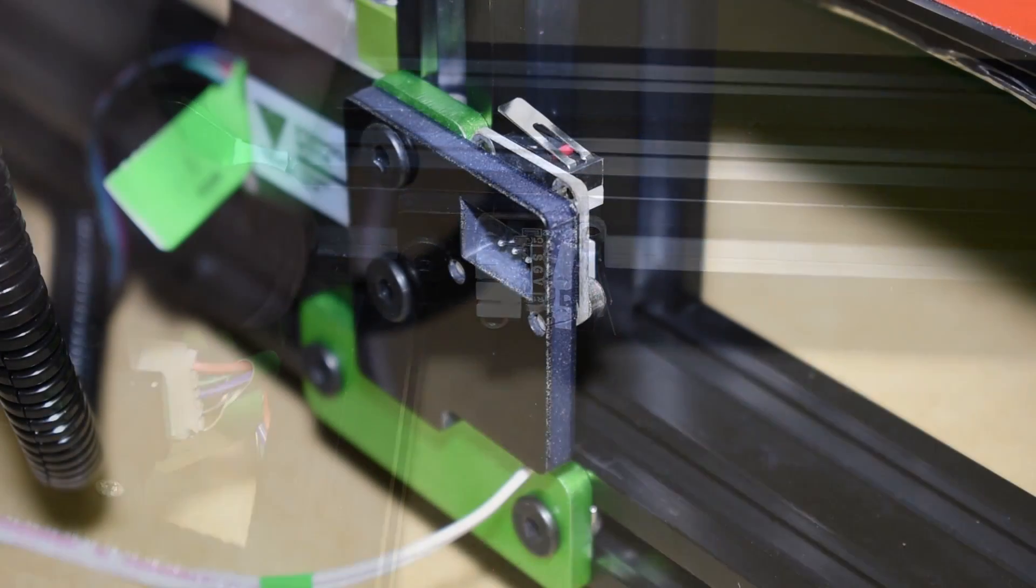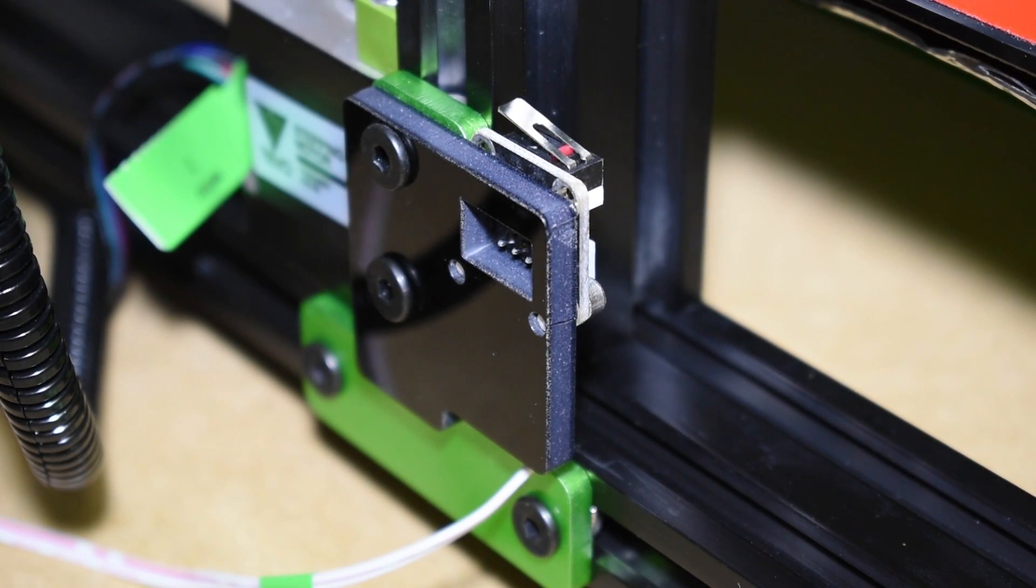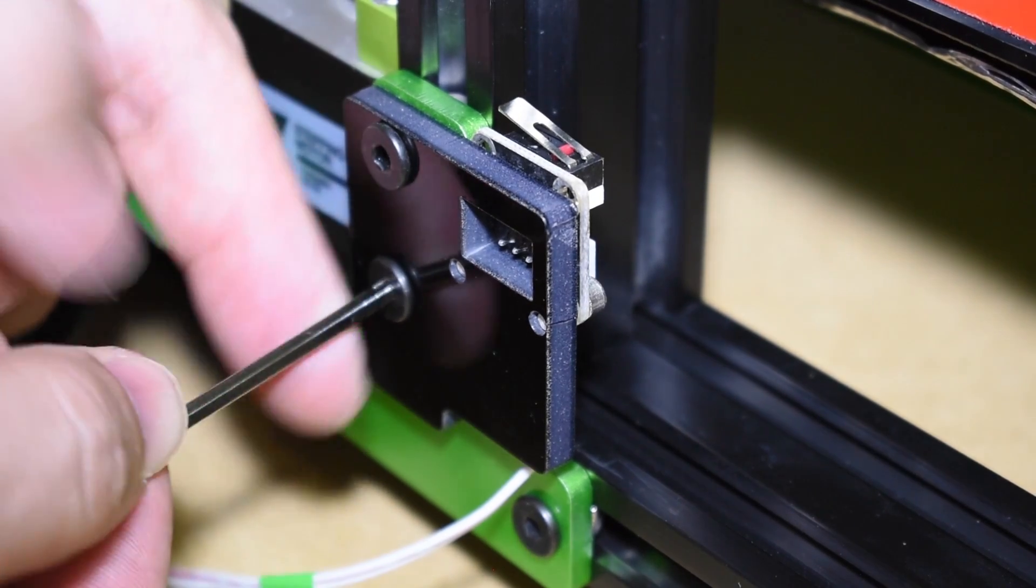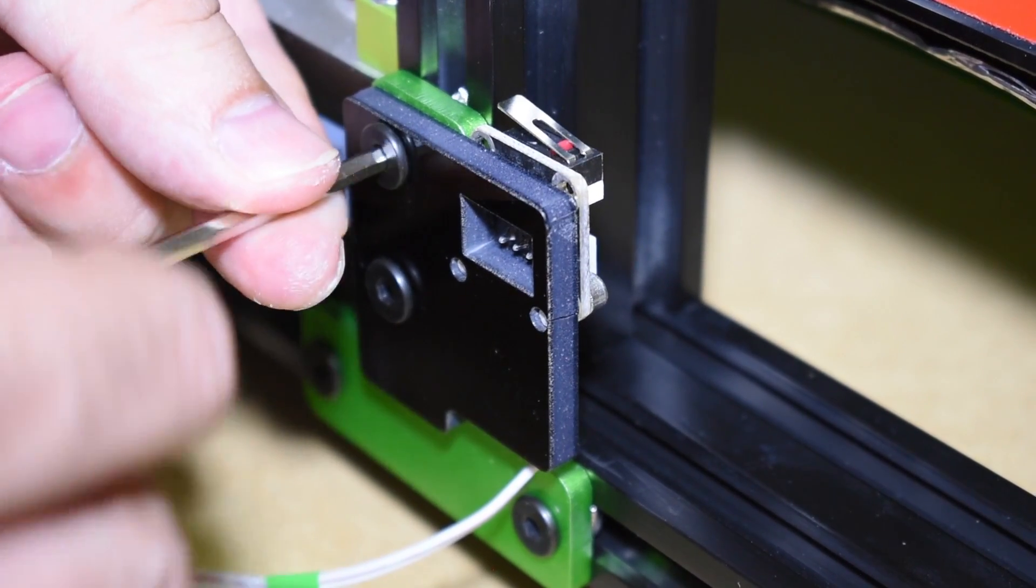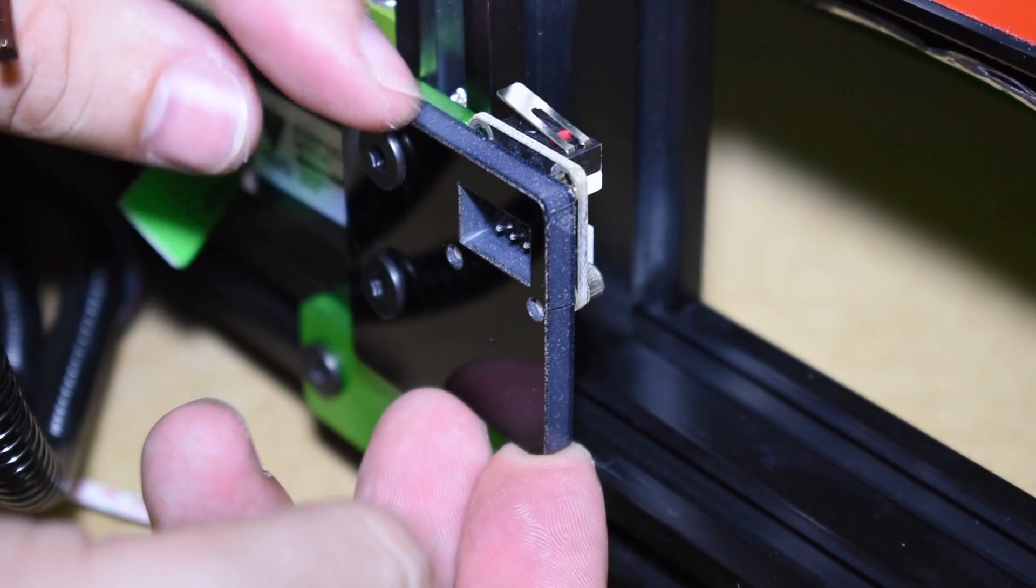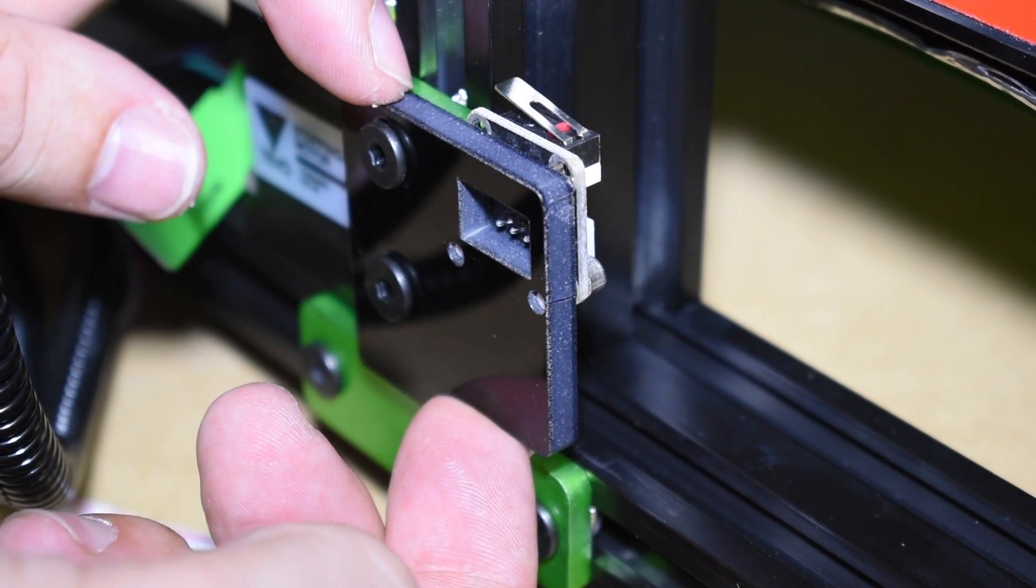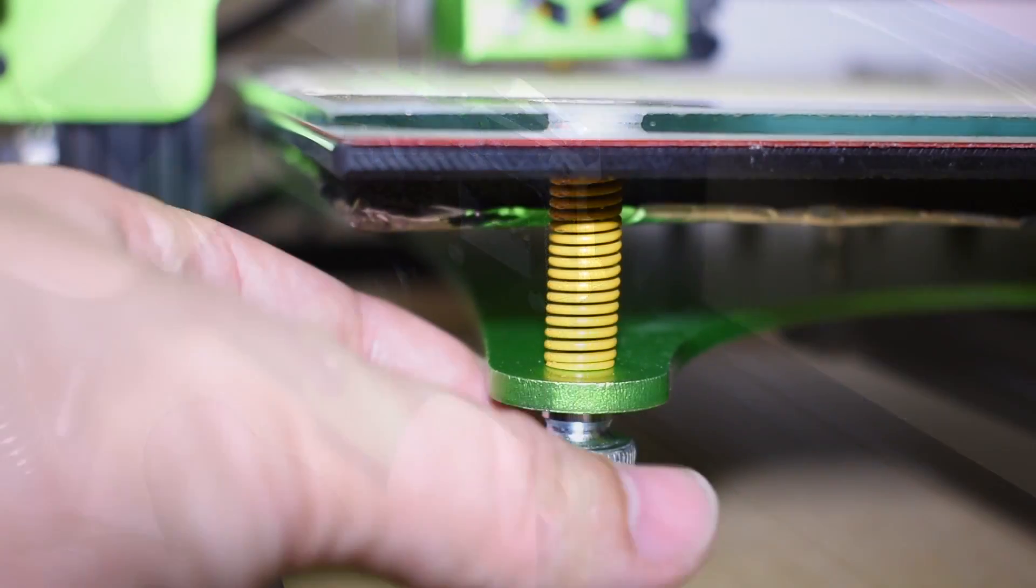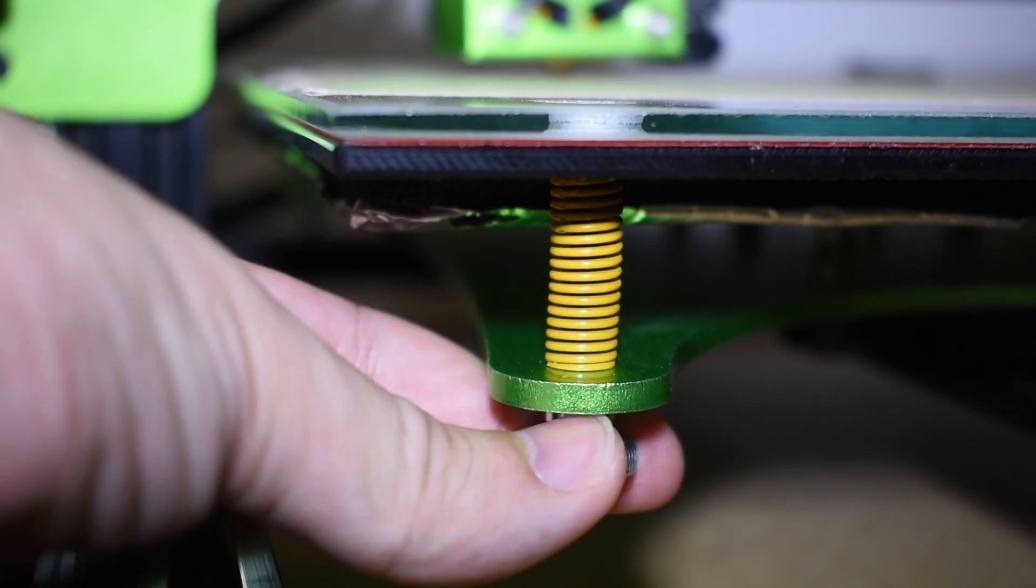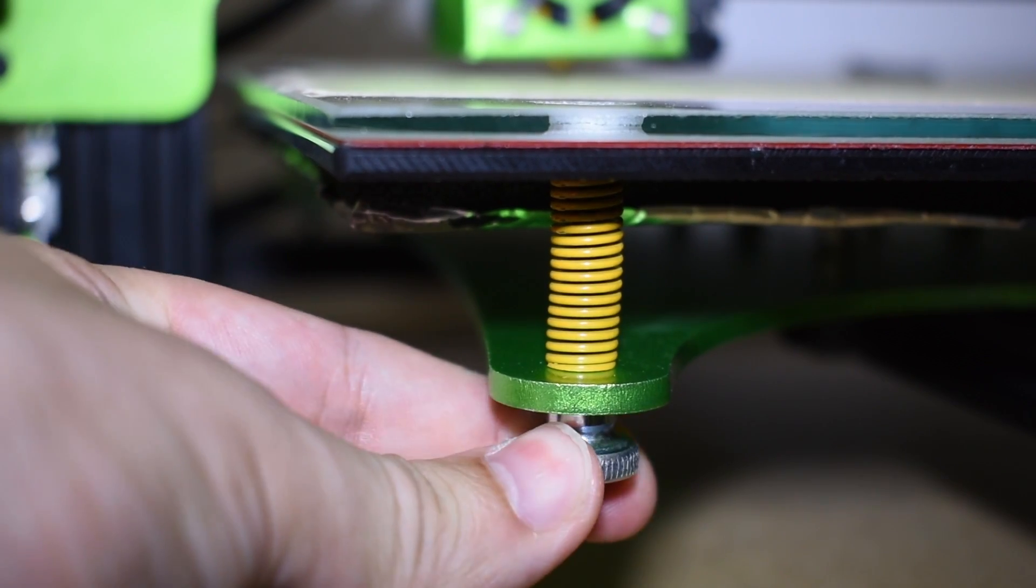The Z end stop needs more attention, because it comes disassembled. It does not allow a big adjustment, so, and specially when using a glass on top like me, you will have to adjust it by using the bed screws.